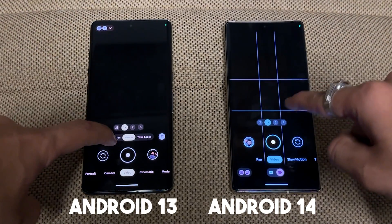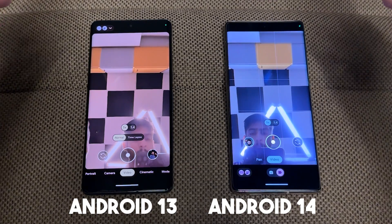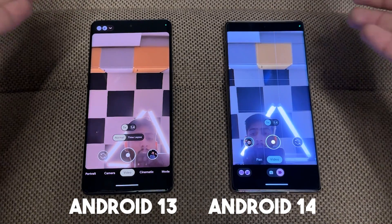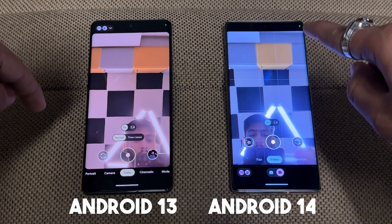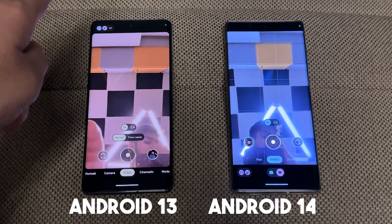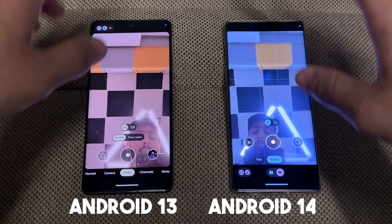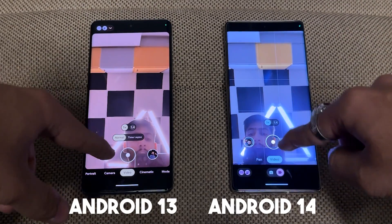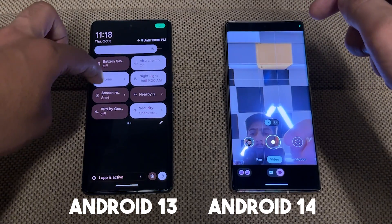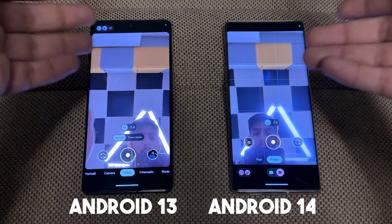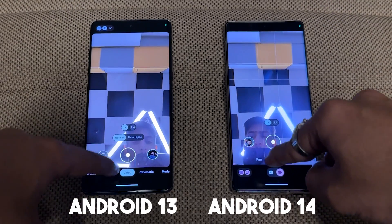If I go to the front camera, you can see a side-by-side comparison. There is a lot of difference — this is Android 14 and this is Android 13. Right now Android 13 is really warm and Android 14 is very bluish because it has Night Light turned on. If you turn off Night Light, the side-by-side comparison looks almost the same.